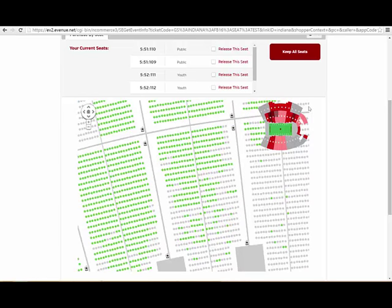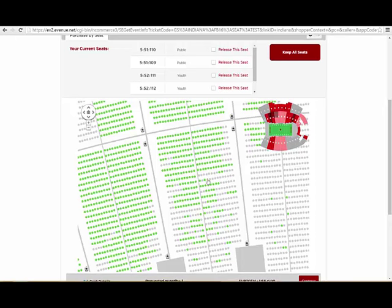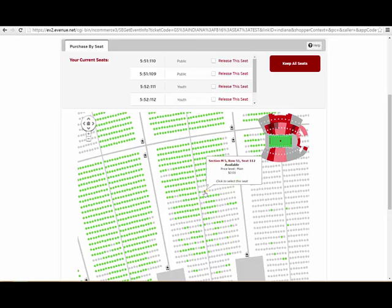Varsity Club members may also opt to keep their current location by clicking the Keep All Seats button. Or, to select seats, simply click on the green dots you are interested in, turning them yellow.